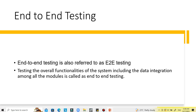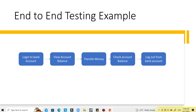Every module needs to be tested end-to-end — for example, login, add user, end user, delete user, and logout. As an example, consider a user logging into a bank account, then viewing the account balance, then transferring money, then checking the updated account balance, and then logging out. This represents a complete workflow.